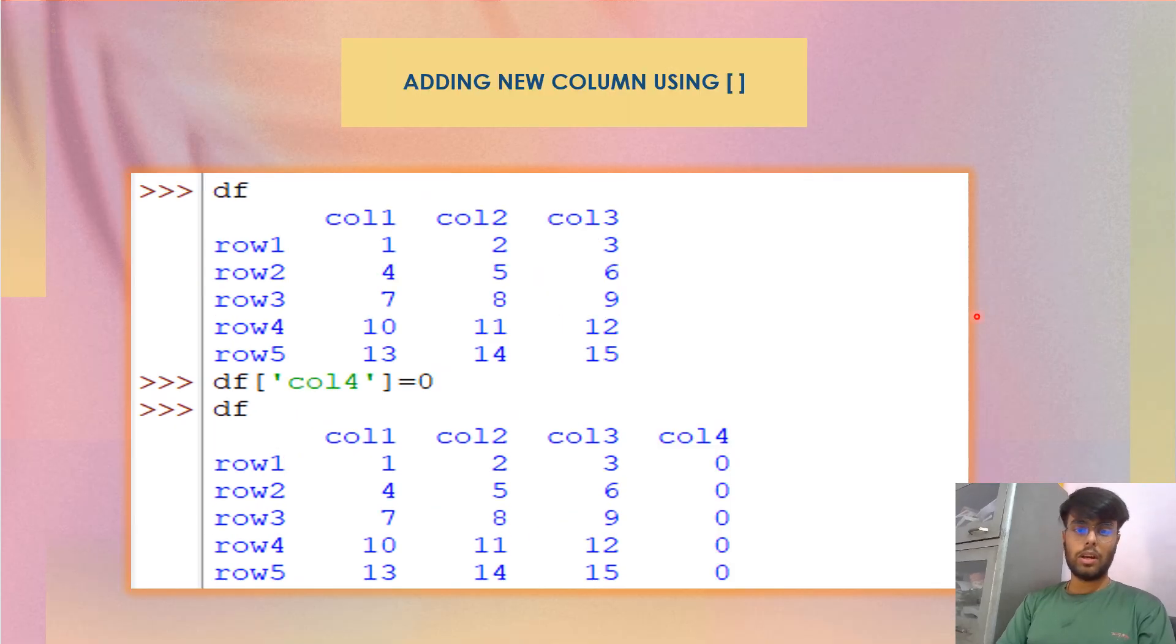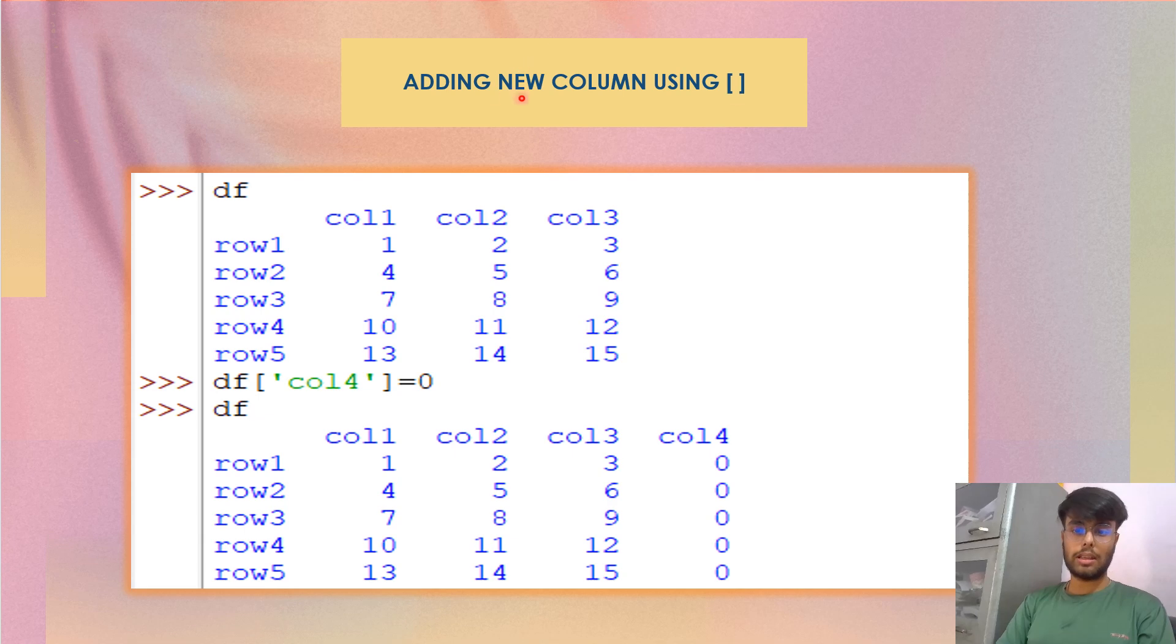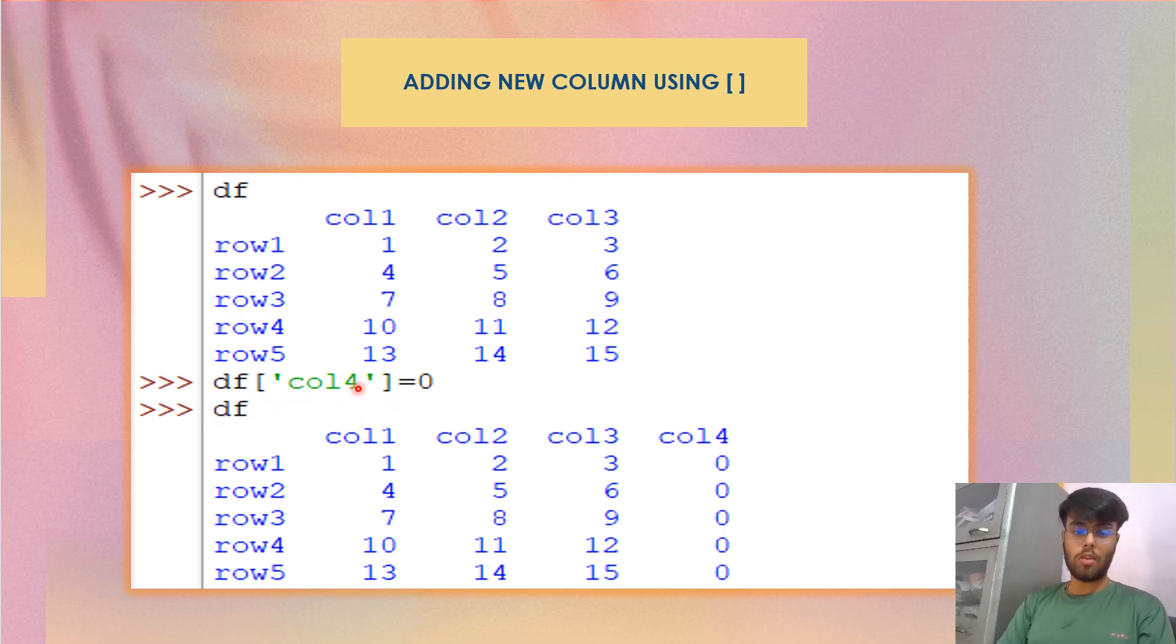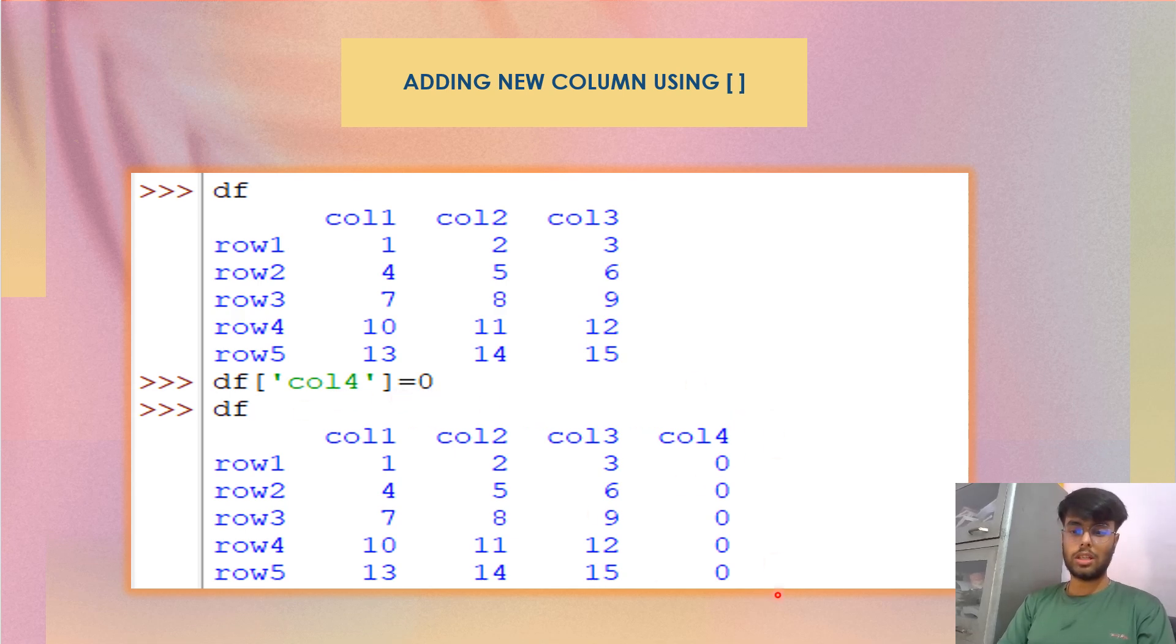Similarly, now we'll look at adding a new column using the brackets and dot method. We have this df you can easily look at. Now I want to add a col4. So what I give df square bracket col4. It is a string label equals to zero. So a new column with all the values zeros is added here.